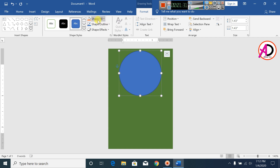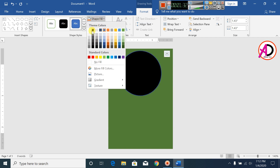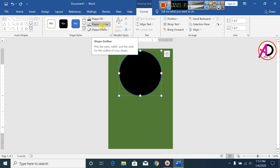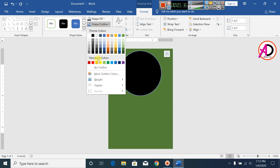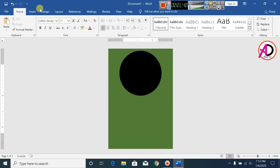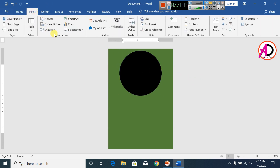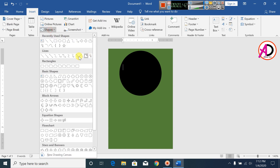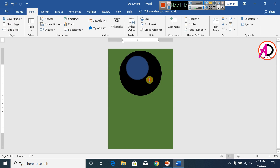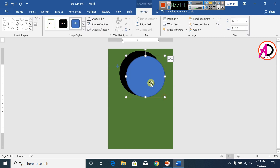Now click on Shape Fill color and select black. Make the Shape Outline no outline. Then click on Insert, click on Shapes, and draw this shape.